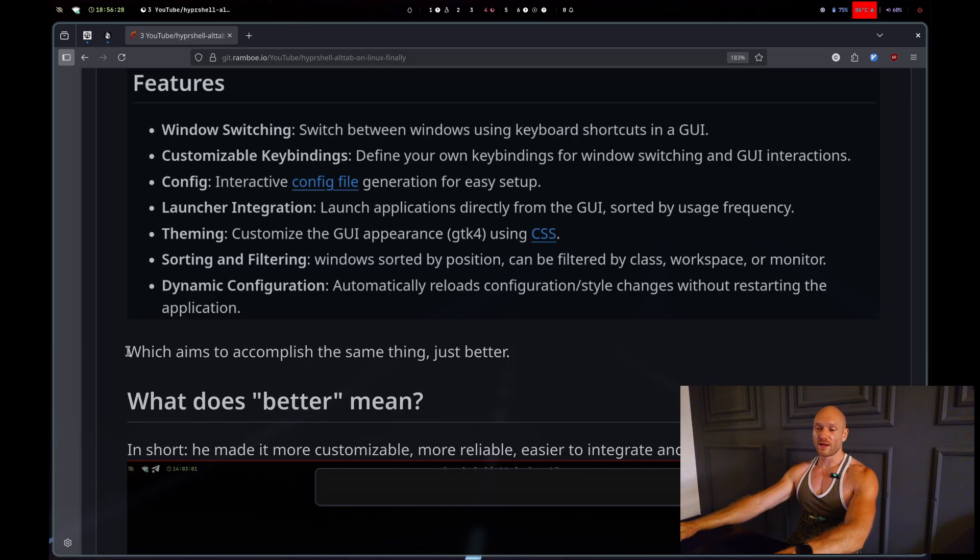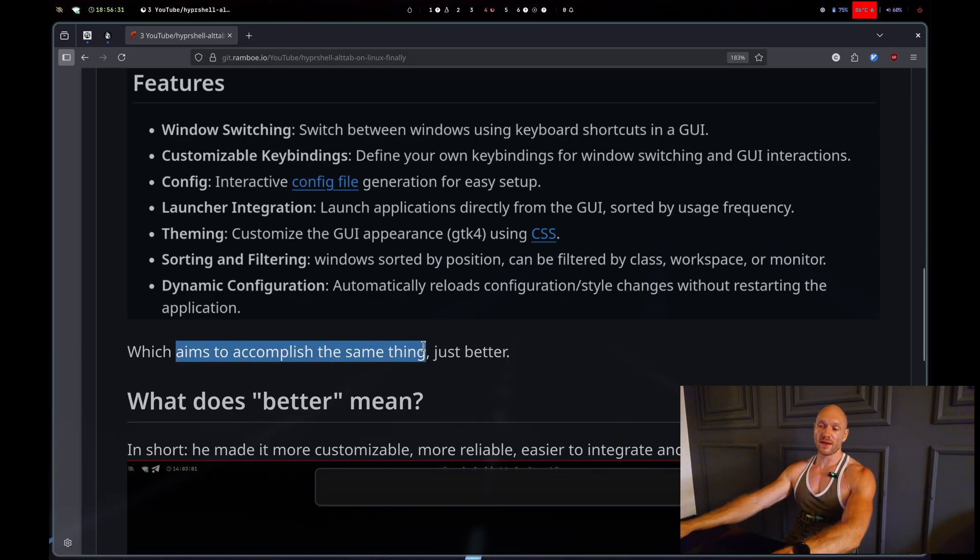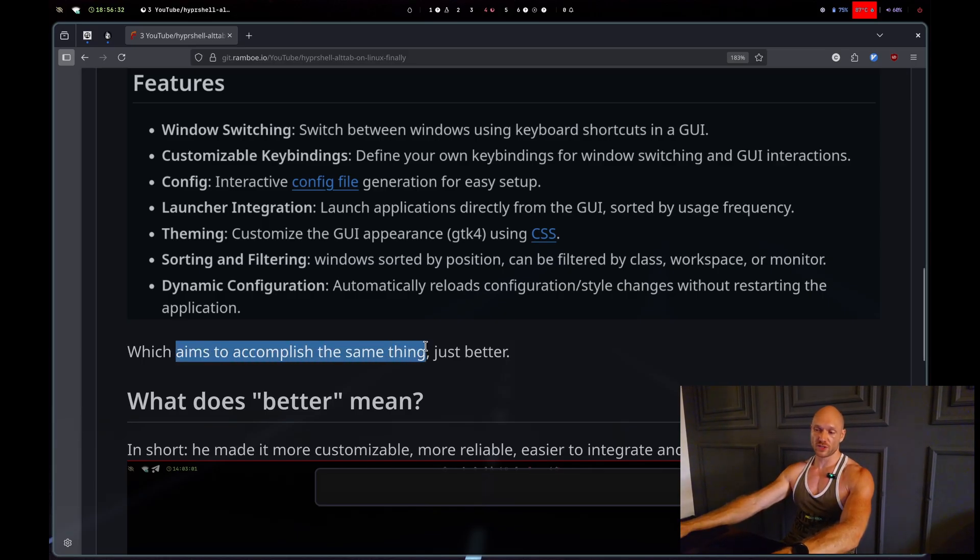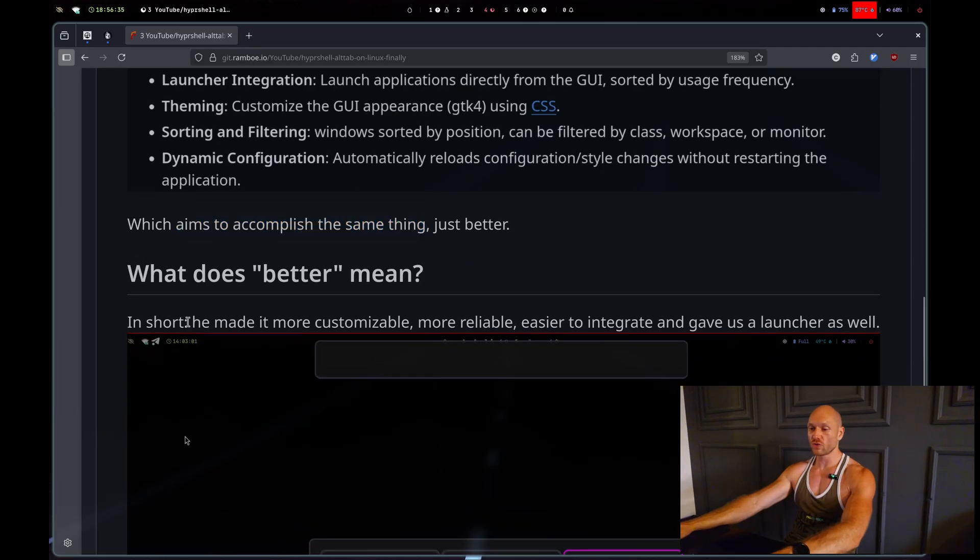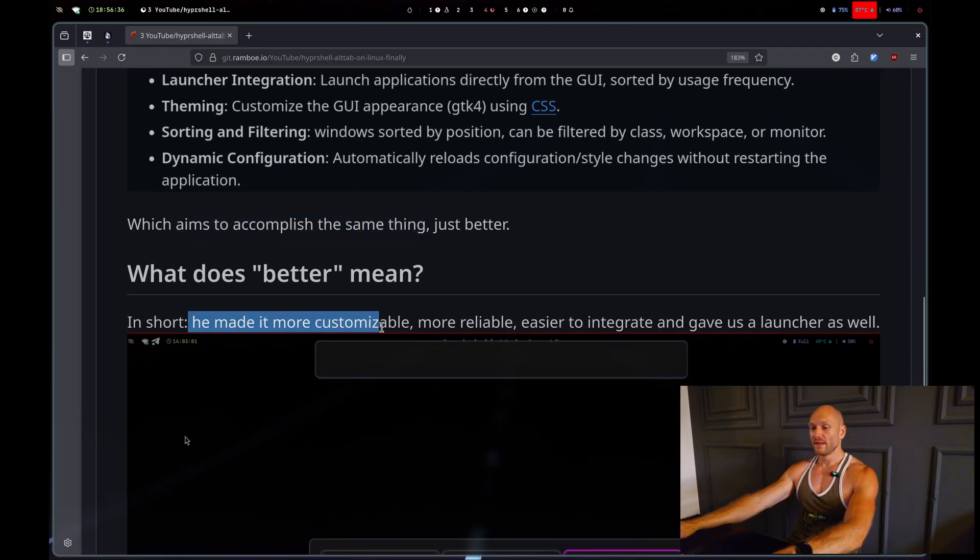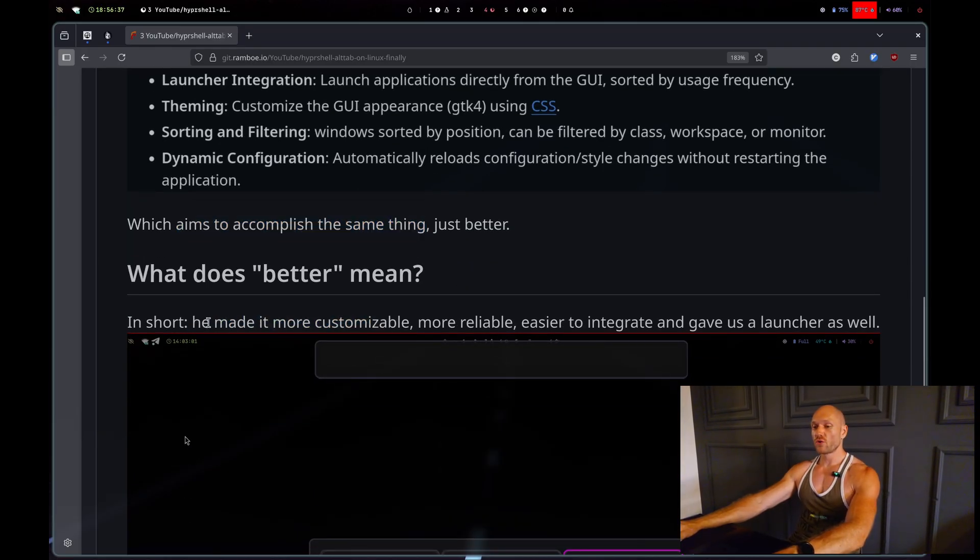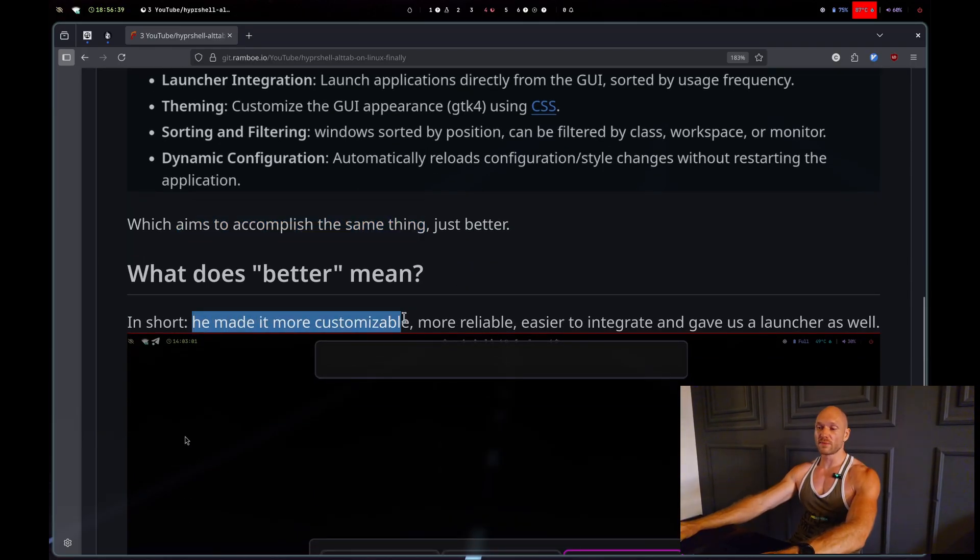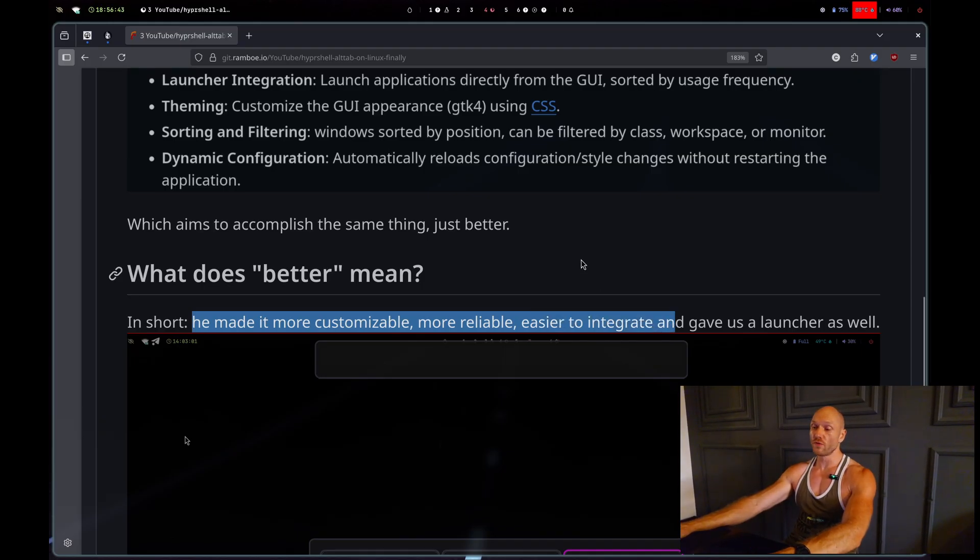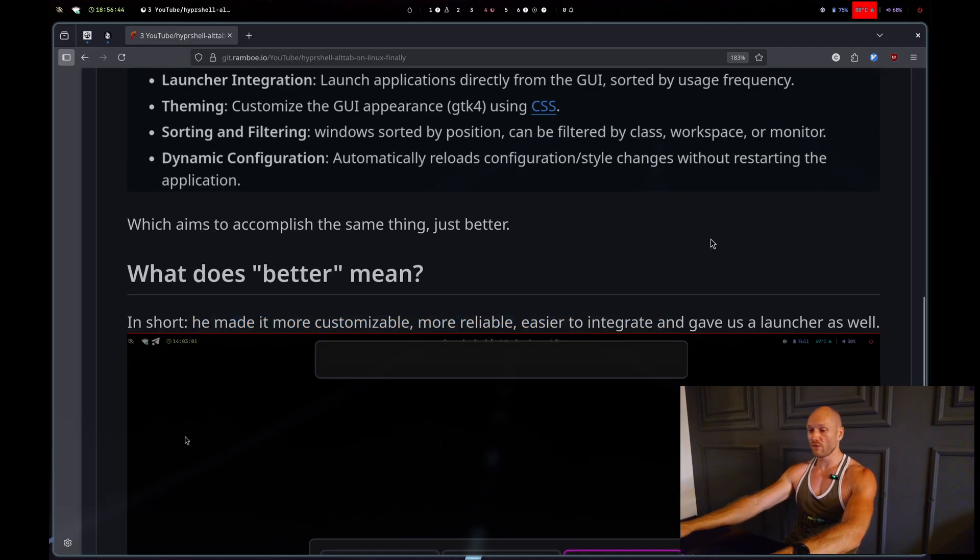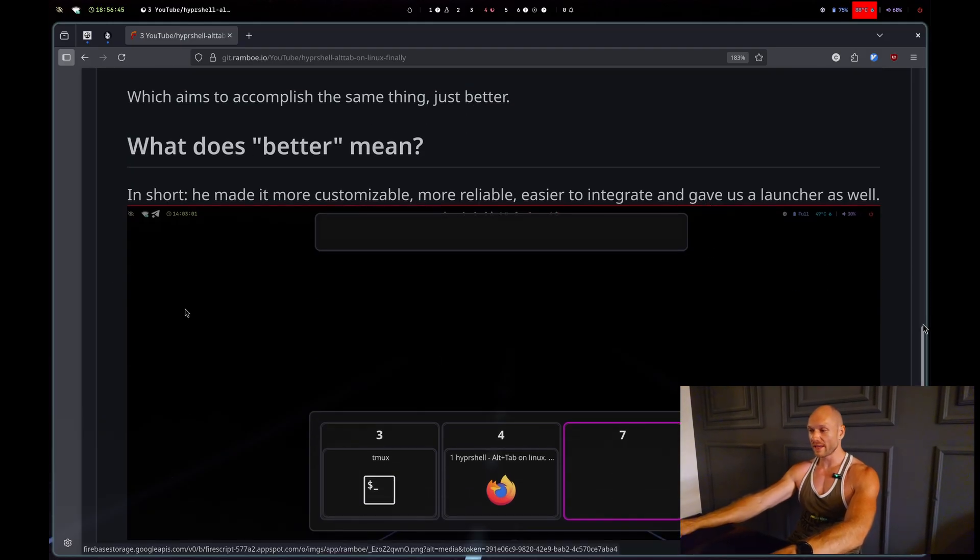Hypershell aims to accomplish the same thing as hyperswitch, just a little bit better. What does better mean? In short, he made it more customizable, more reliable, easier to integrate, and gave us a launcher as well, so we don't even need Rofi anymore.